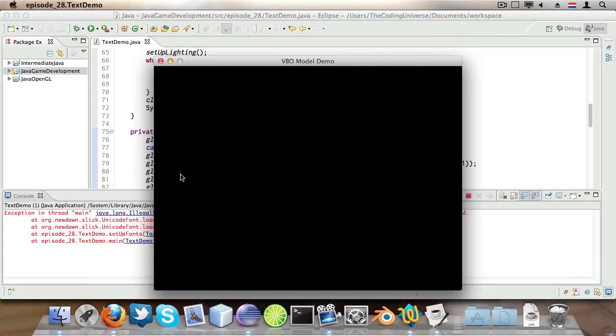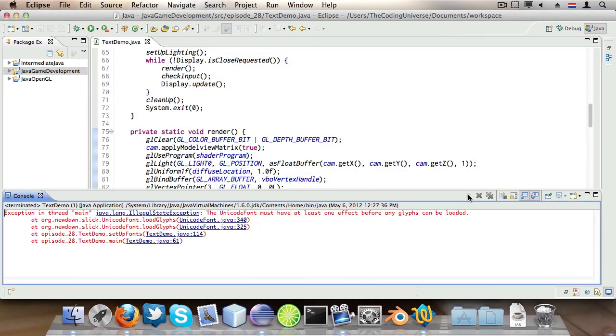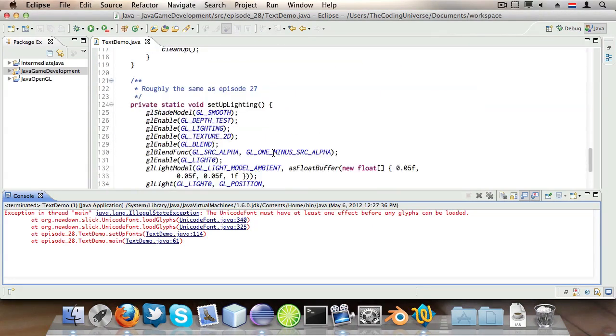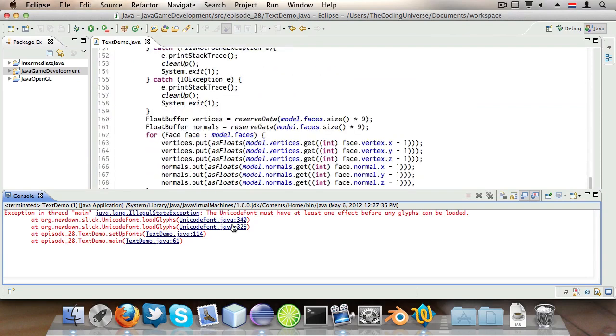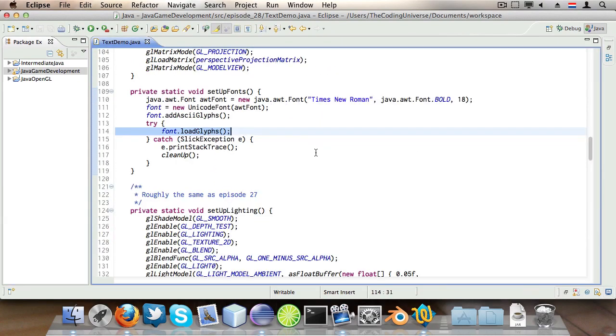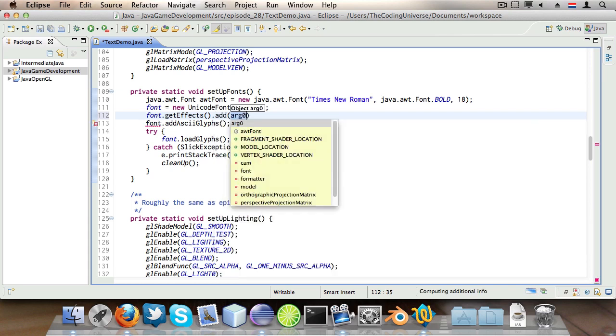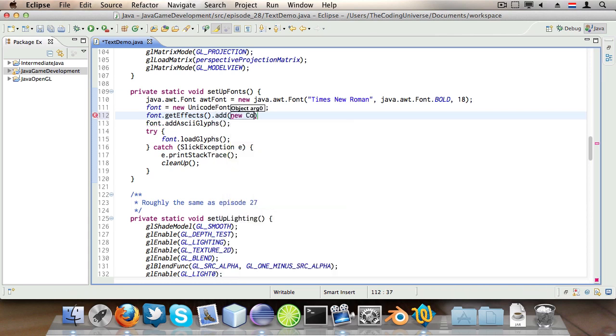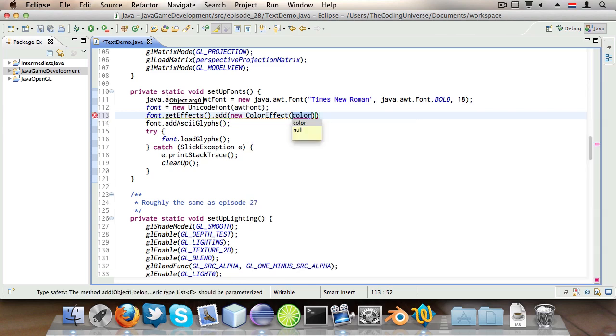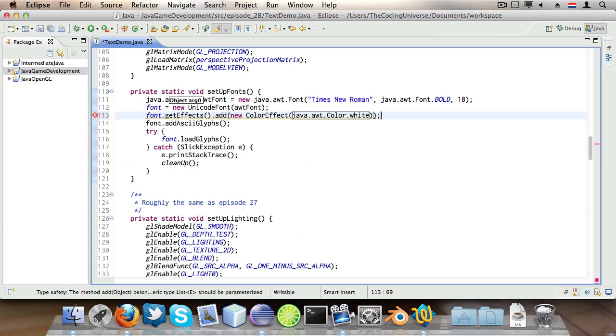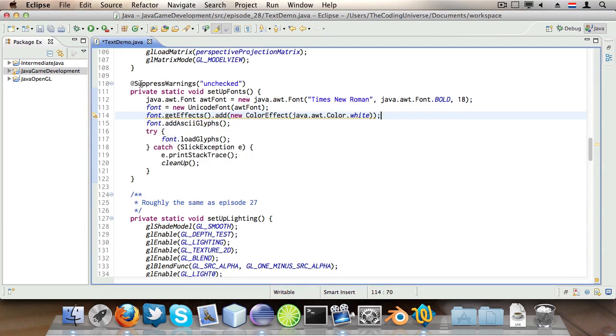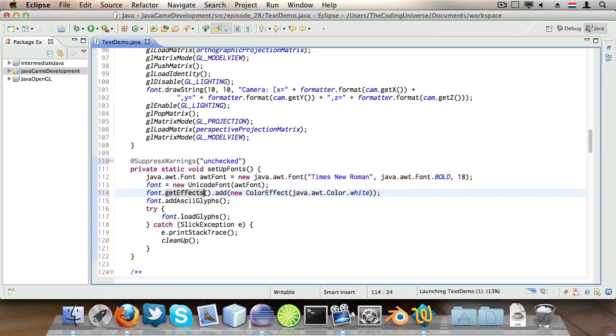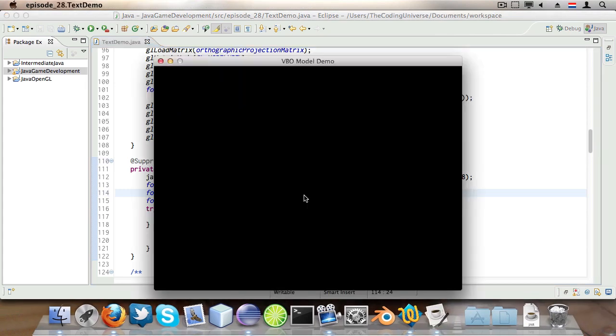Hmm okay I forgot something that's embarrassing. What I need to do here is say font.getEffects.add and then new ColorEffect and then say java.awt.Color.WHITE. So we are going to draw white text and for some reason this is required. So hey, I'm not going to argue with it.